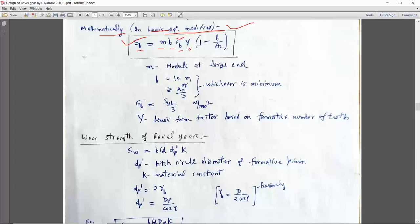Capital Y is the Lewis form factor, multiplied by the bracket (1 minus B upon A naught). A naught is the cone distance as seen in the last lecture. This is the same as for the spur gear — Sigma B for the spur gear is SUT divided by 3. Face width can be assumed as 10 times the module, or it can also be assumed as A naught upon 3.